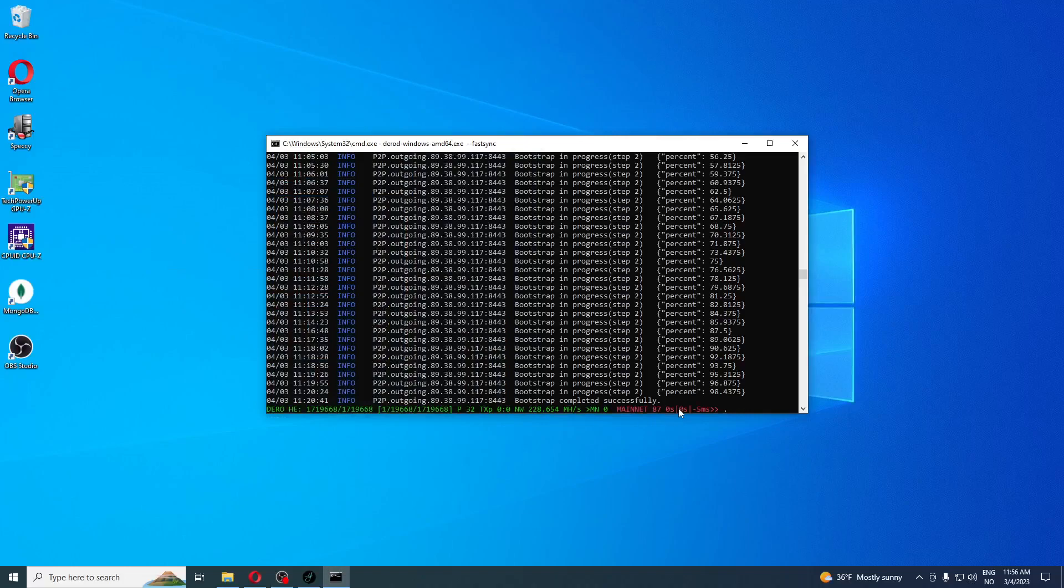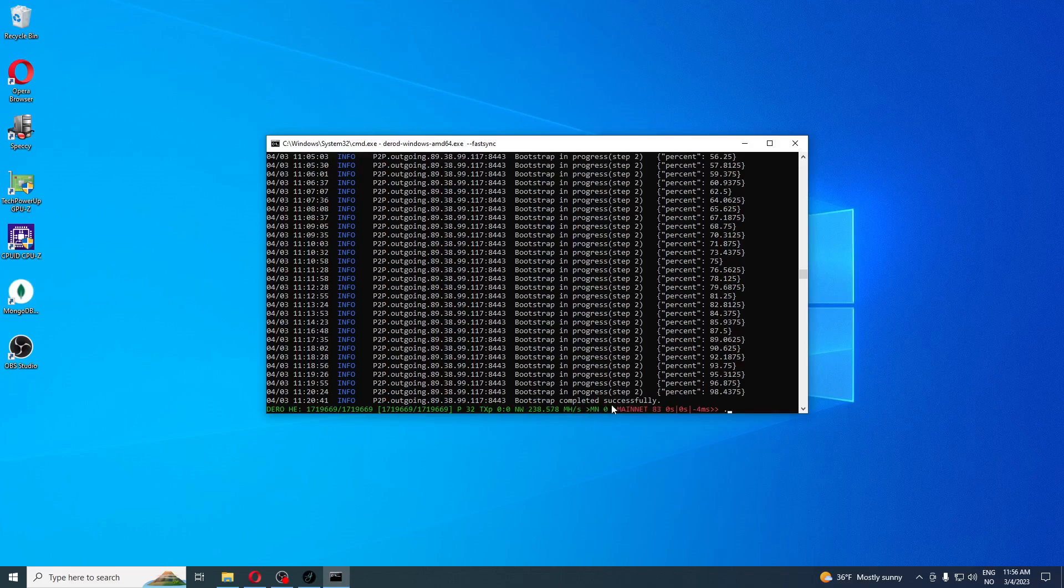Okay guys, the process is finished, the node is fully synced. As you can see, bootstrap completed successfully, no errors, very nice. The next thing we're going to do is create a batch file that you're going to run when you start your Dero node.